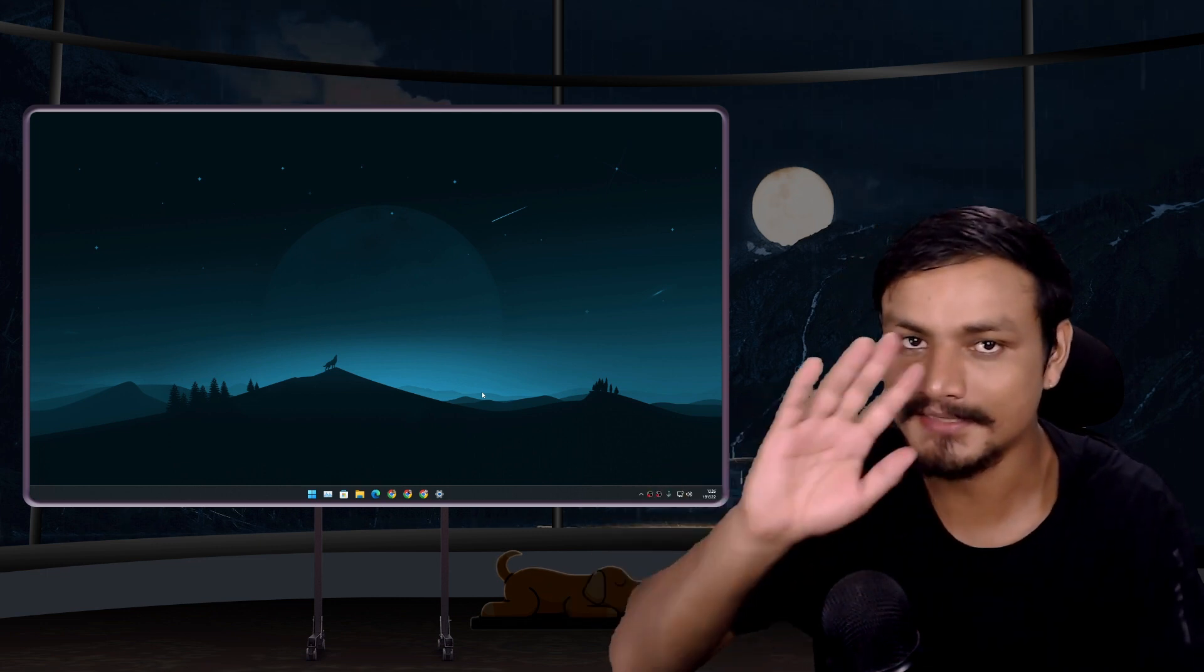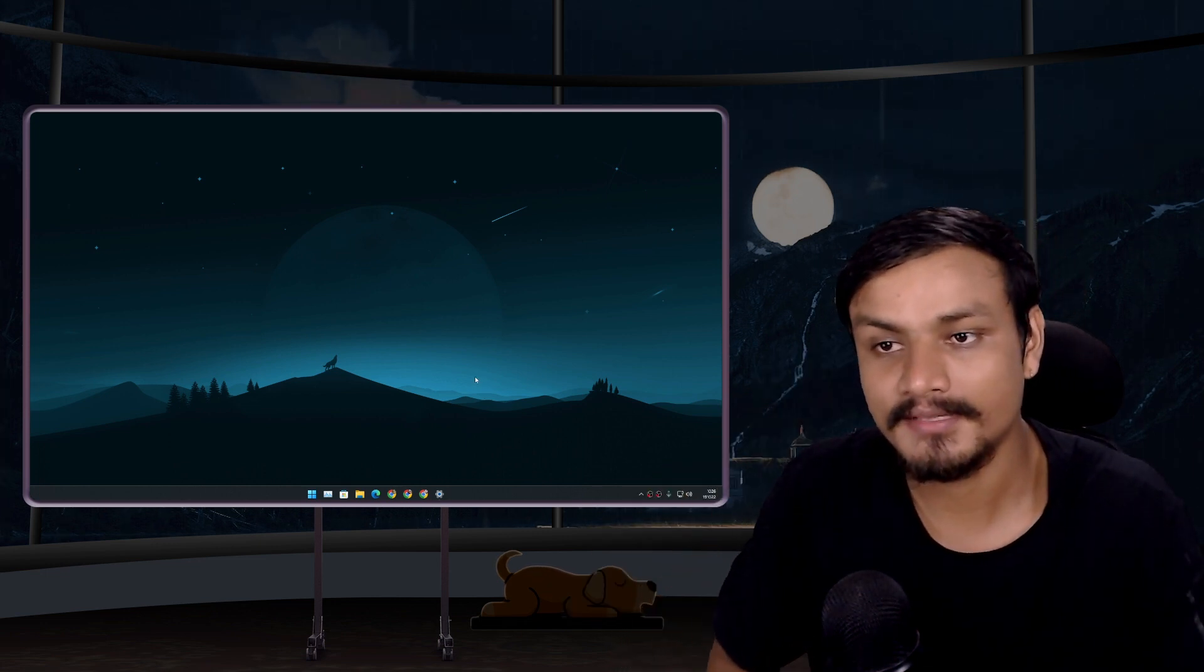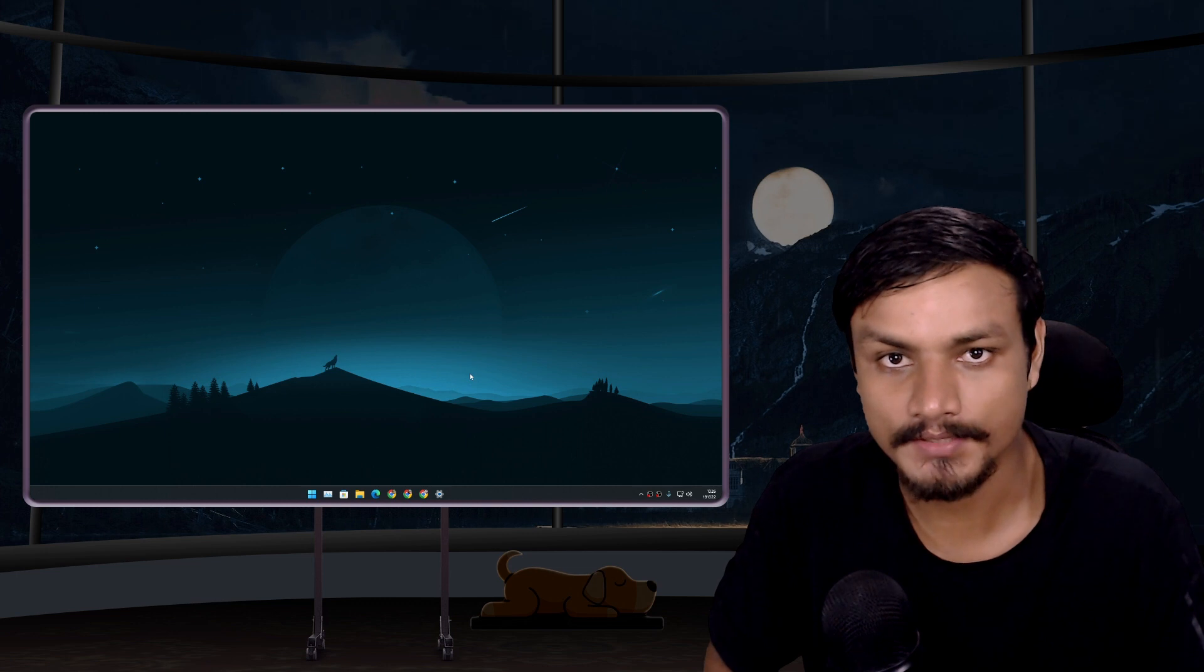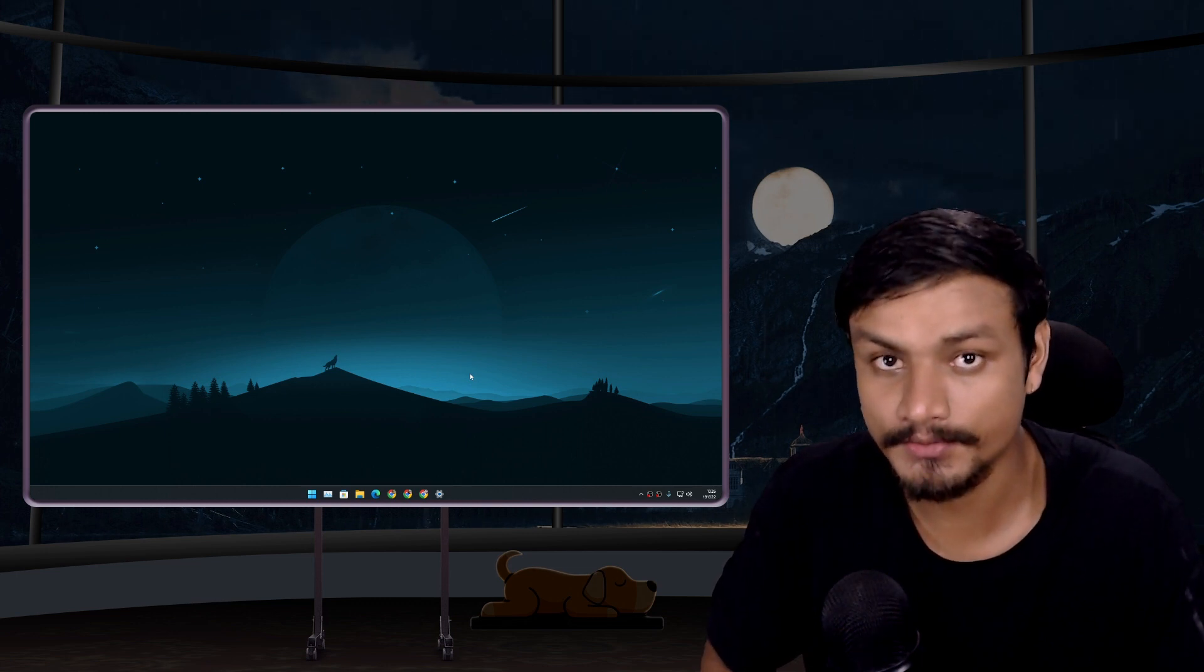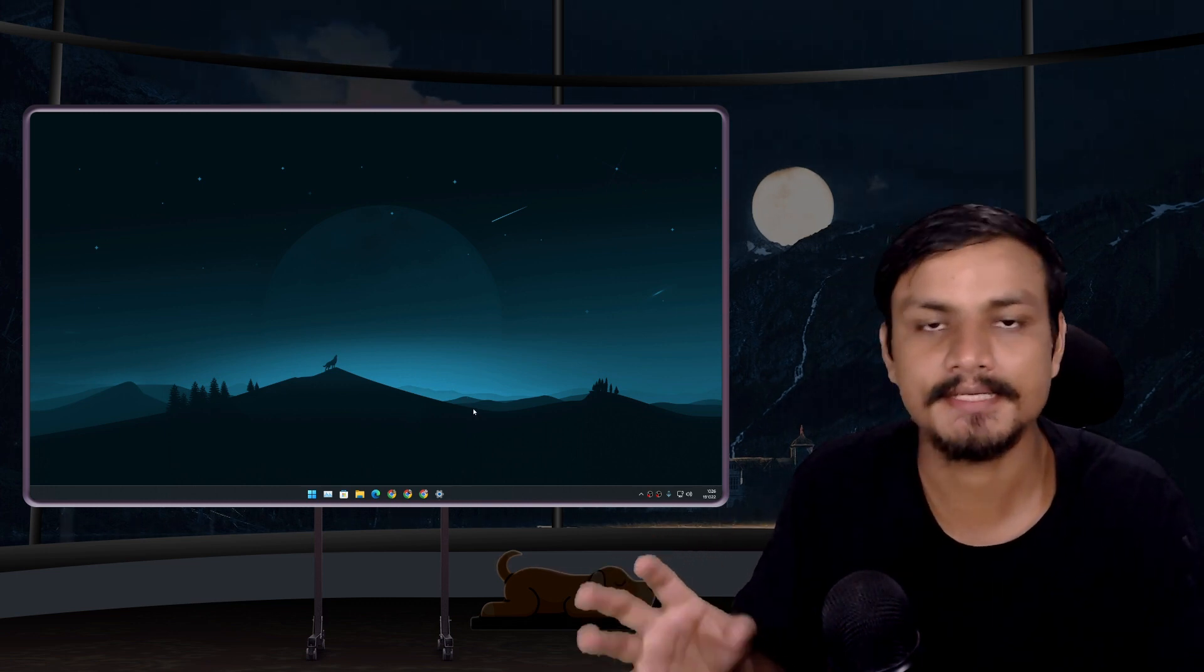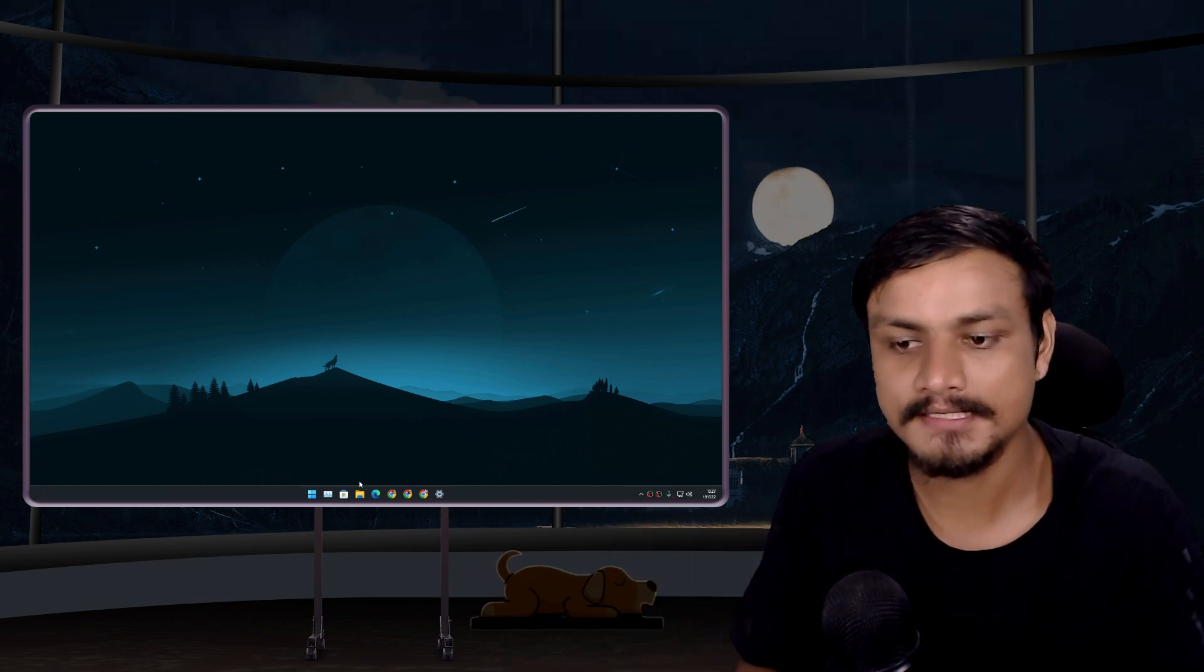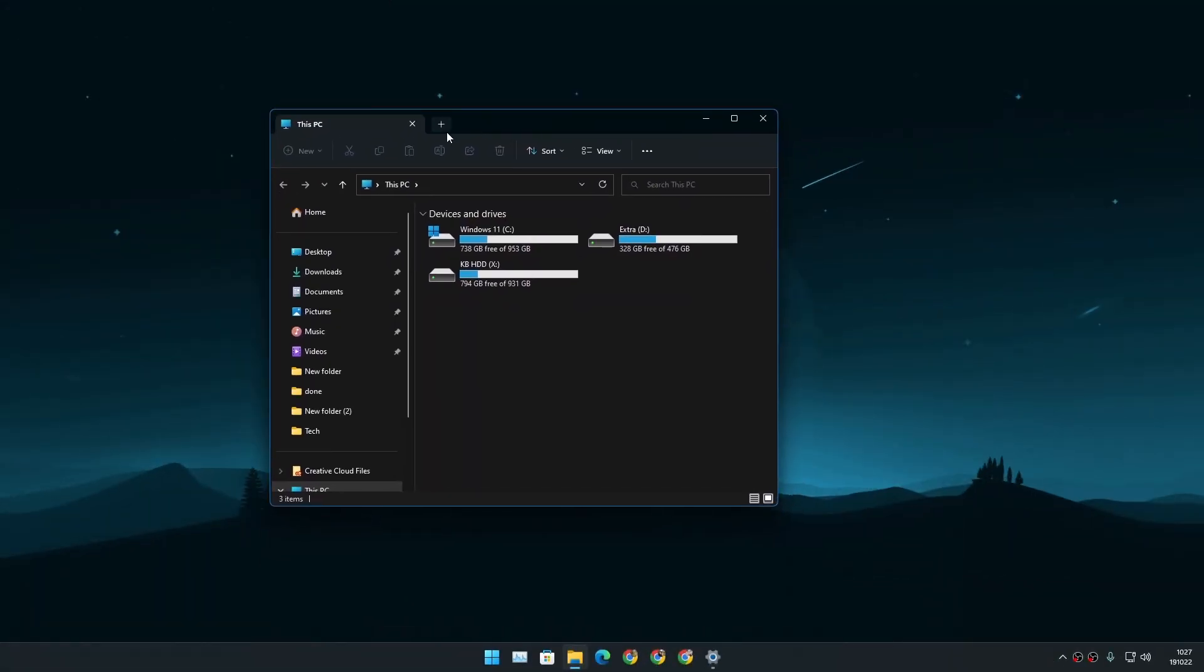Hello and welcome, it's KB here. So we have a new feature update for Windows 11 22H2. Microsoft calls it a movement update. So this is the first movement update. With this update we get a new File Explorer with tabs. Yes, it is finally here.